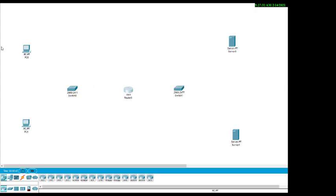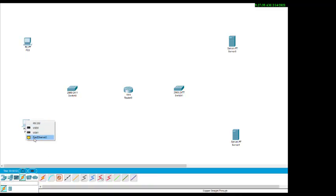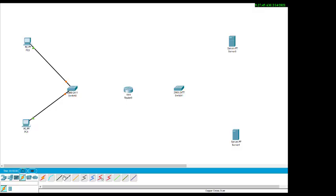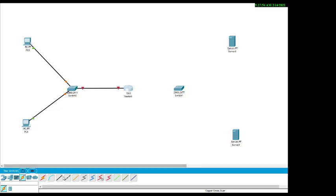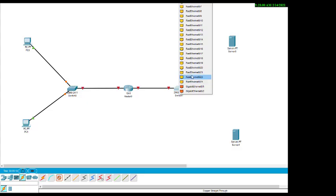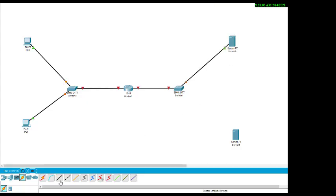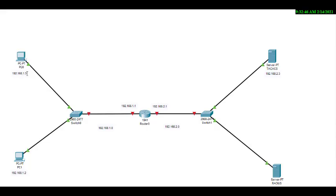Next we do the connections. We use a solid wire from Fast Ethernet to the terminals. From the router, interface zero/zero connects to one switch, and interface zero/one connects to the other switch. From each switch we connect to the respective servers and PCs.